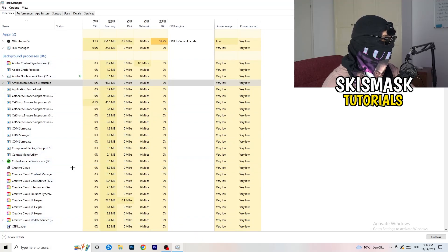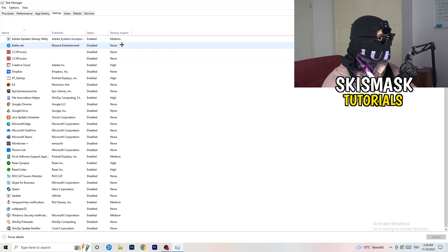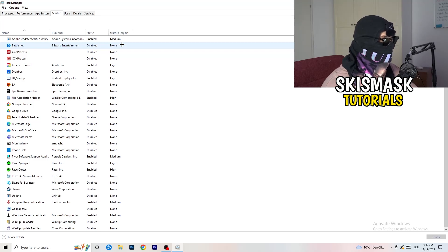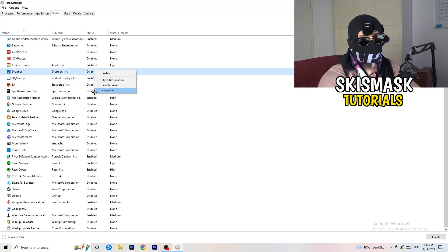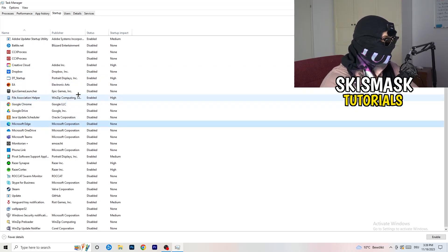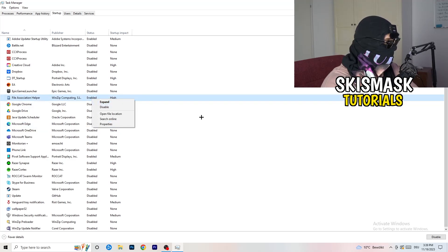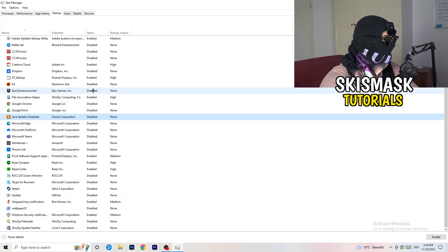Next, stay in Task Manager and click on the Startup tab. What I want you to do here is disable every single process you don't want to run at startup. Especially on low-end PCs, background startup programs cause a lot of trouble. Go through every enabled entry you don't want starting when your PC boots, right-click it, and click Disable. A lot of my applications are already disabled because I had crashing issues too.